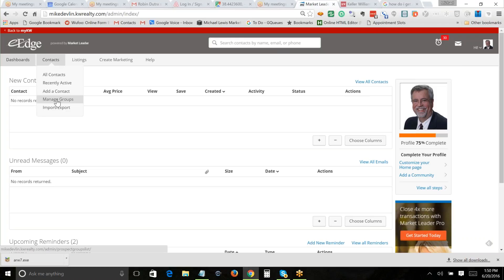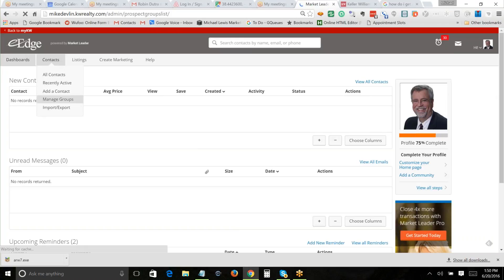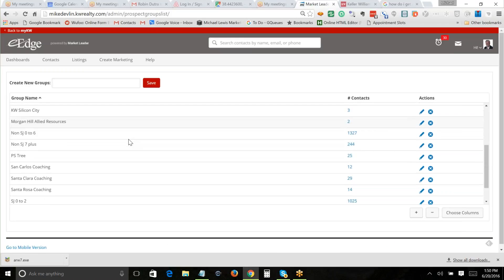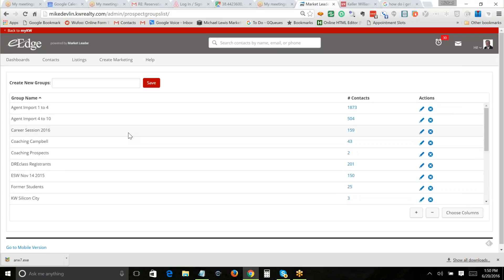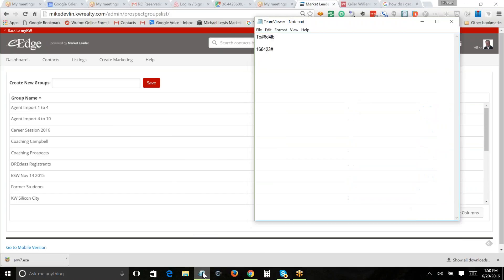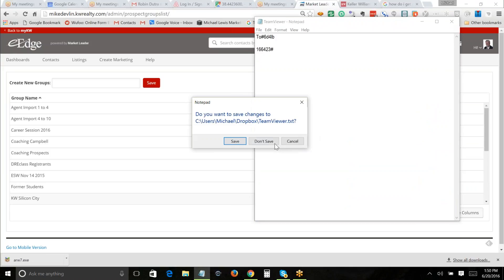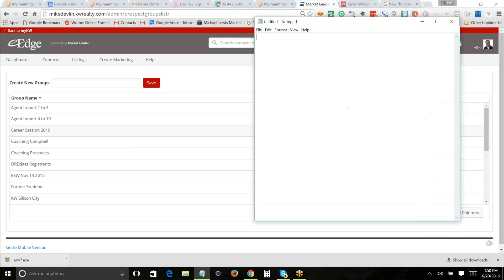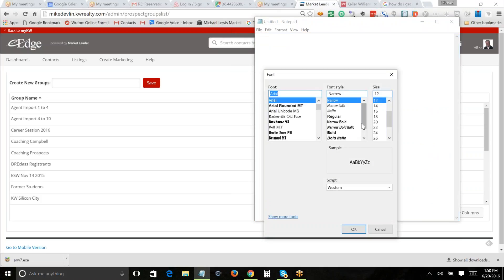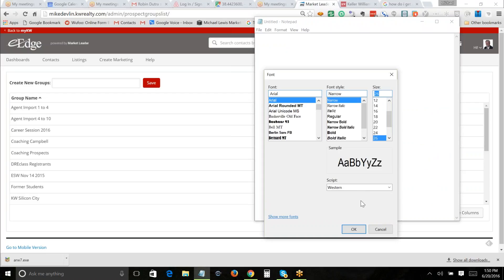Let's start with 'Manage Groups.' Mine looks a bit unusual because I have three e-Edge accounts. One of the ways to make this system work much better for you is to have groups.